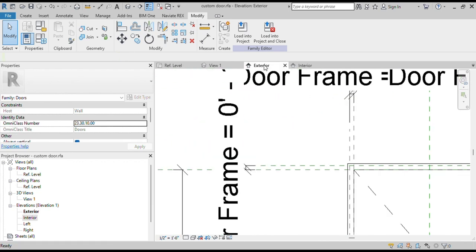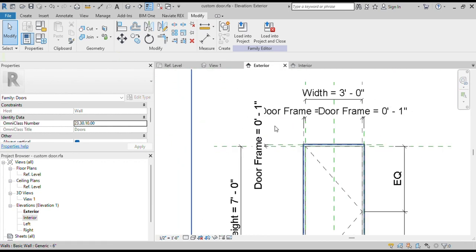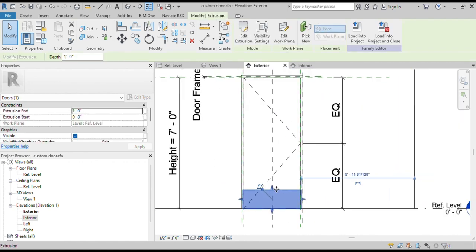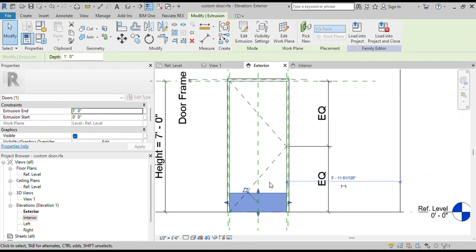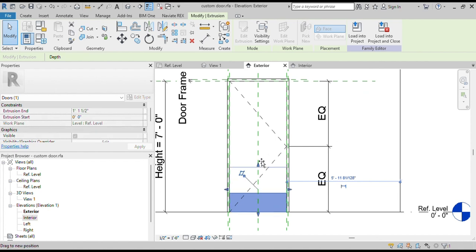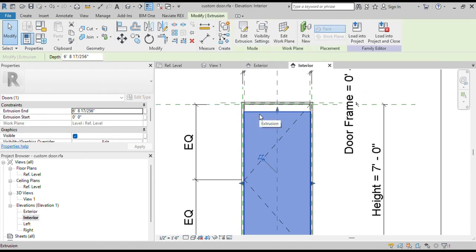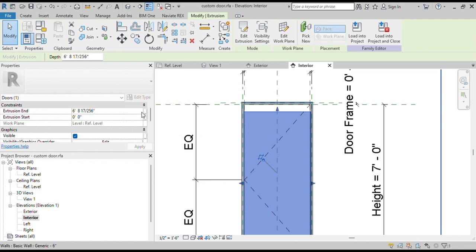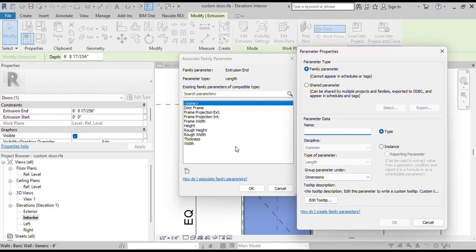Open Elevation View to see the door panel in elevation. We can drag to increase the height of the door panel. To create an exact height, we will create an associated family parameter. Select the Door Panel and click on the three dots next to Extrusion End. We will create a new parameter and name it Panel Height.